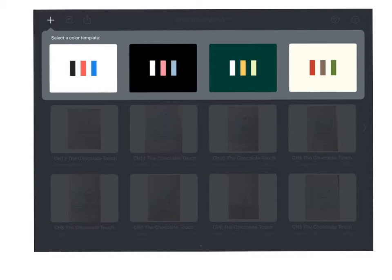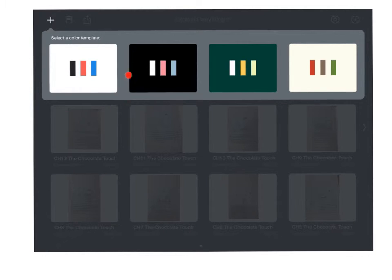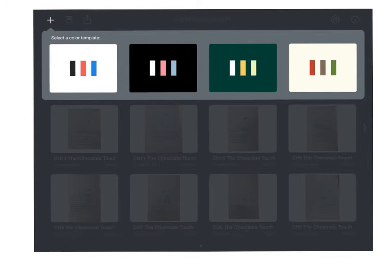Then it's going to have me select a background color. For this project, I'd like everyone to select this first template for a white background. And then it's going to bring you to the main creation page of Explain Everything.